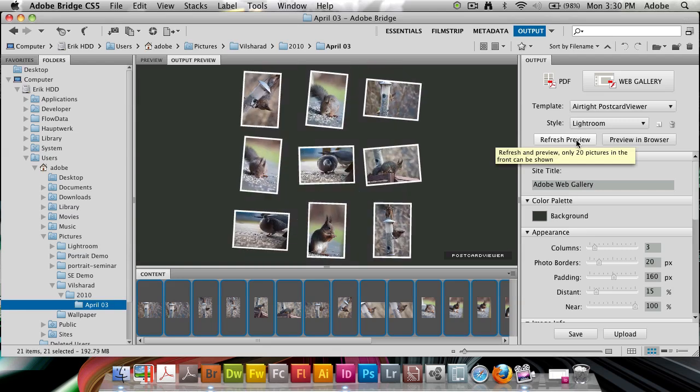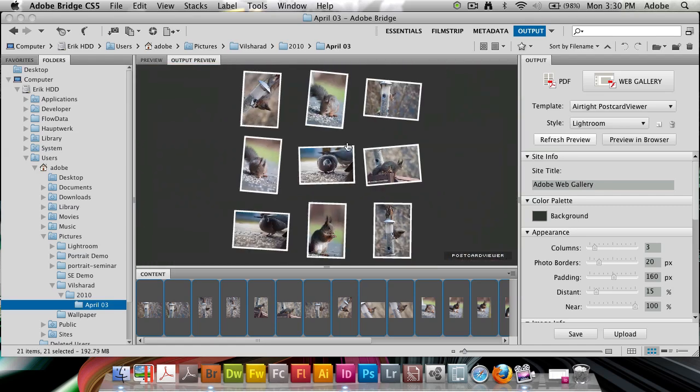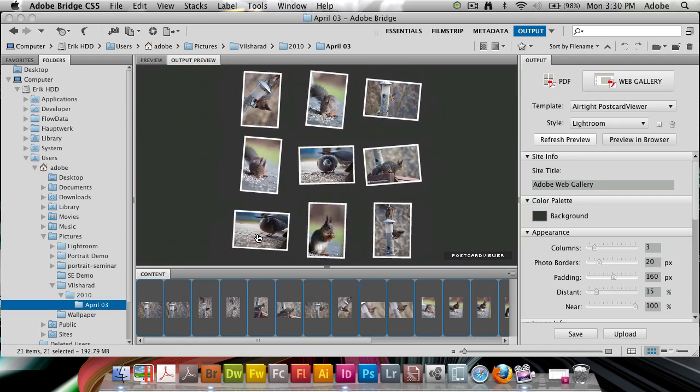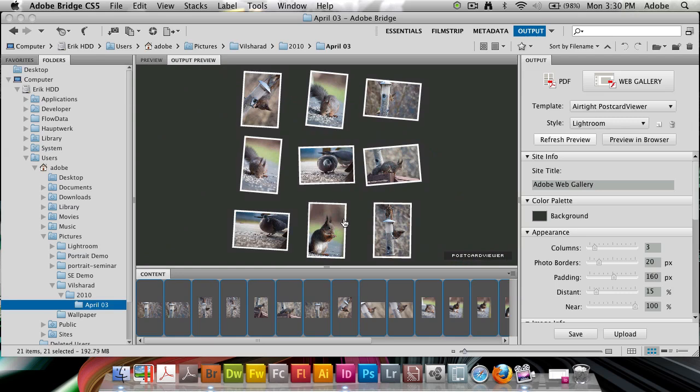In the preview here we have the postcard viewer. These basically mean that we have laid out our images pretty much as postcards. When we click there we're going to zoom in and out depending on where we click on the photos.